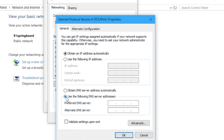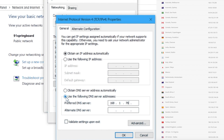Then double-click on the IPv4 protocol. This will open up another dialog box. Now, you'd want to make sure to use the following DNS server addresses and key in the primary and secondary DNS server IP addresses, which you can see on the screen just now. Just make sure the DNS server is closest to your physical location to get faster streaming.